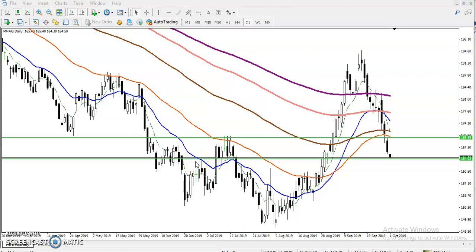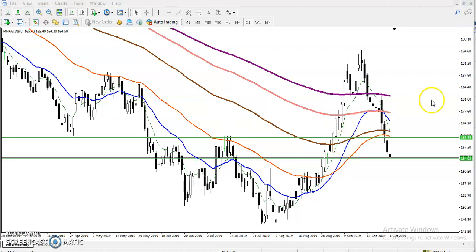All right guys, this is Stephen Gohoi, technical analyst of Alice Flow. In this video I'll discuss crude oil. Let's check it.